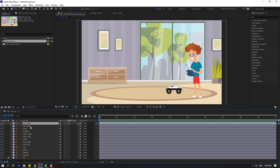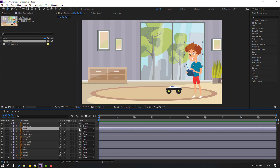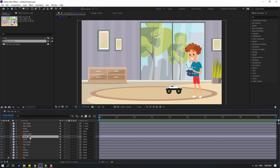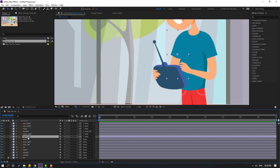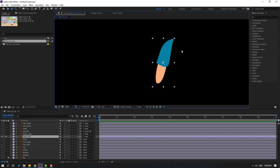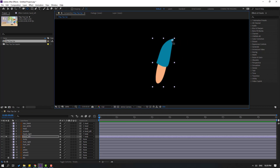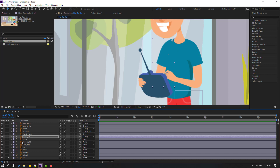Select the eye black and eye white layers and link them to the body. Select the hand left and hand right and link them to the body as well. Select the joystick and link it to hand left. Then go to solo, select the palm behind icon, move it up and adjust the anchor point with the pan behind tool, then turn off solo.